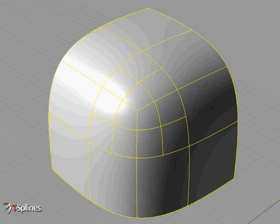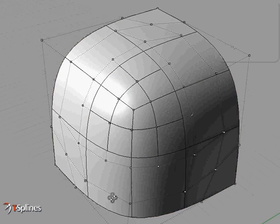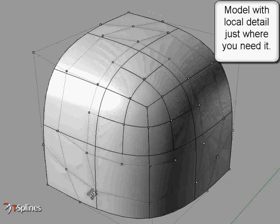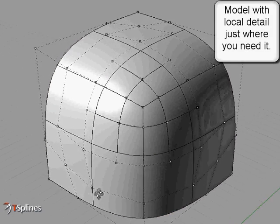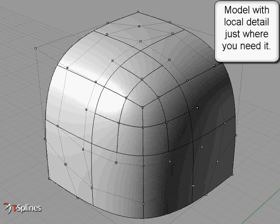Second, you can create models that have local surface detail only where needed, on average 50% fewer control points than NURBs.